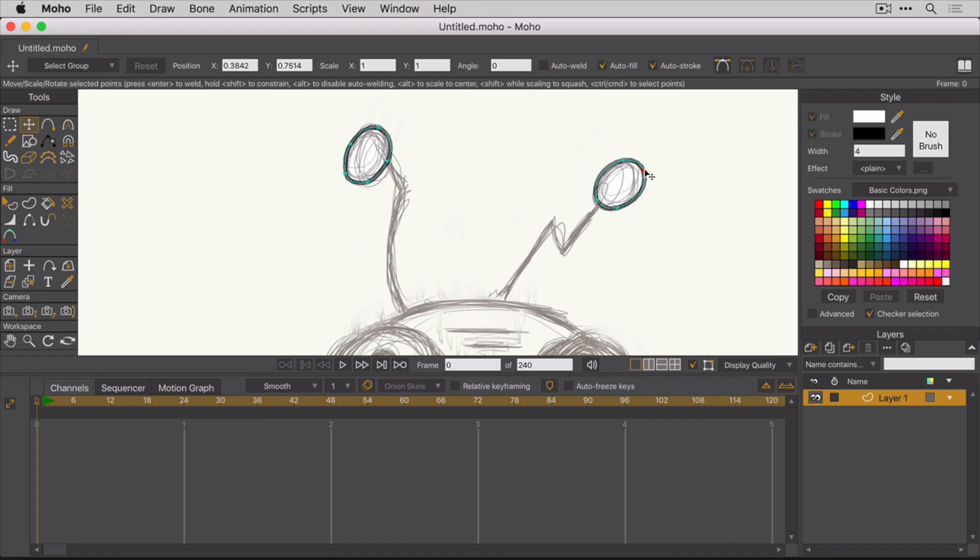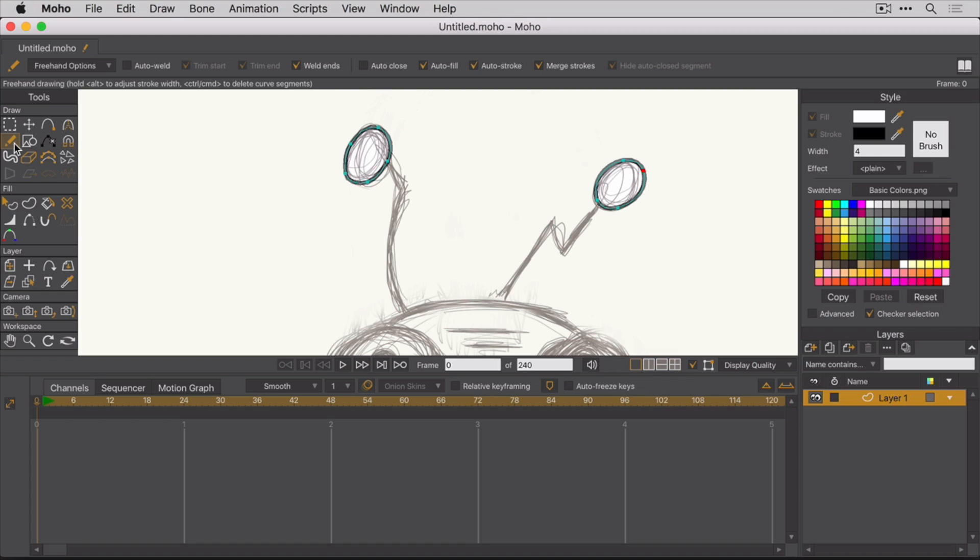So for the bottom part of the antenna, you're going to use the Freehand tool. And the hotkey for that is F. Of course, you can just select it from the draw panel like I did here.